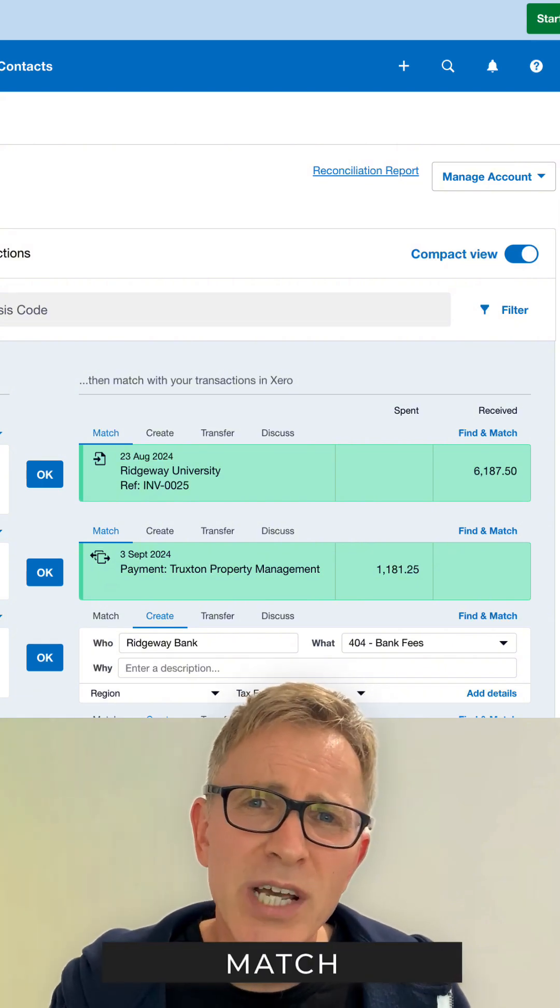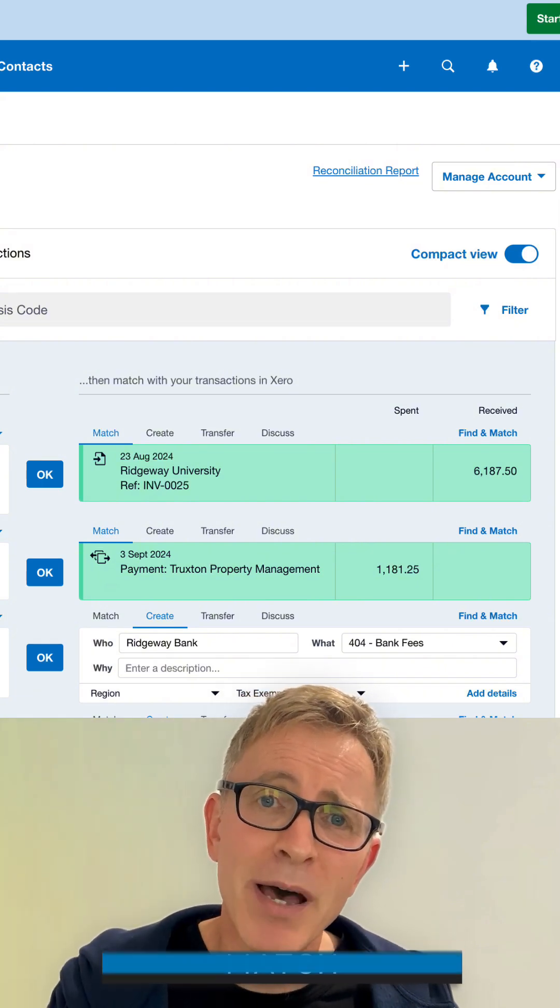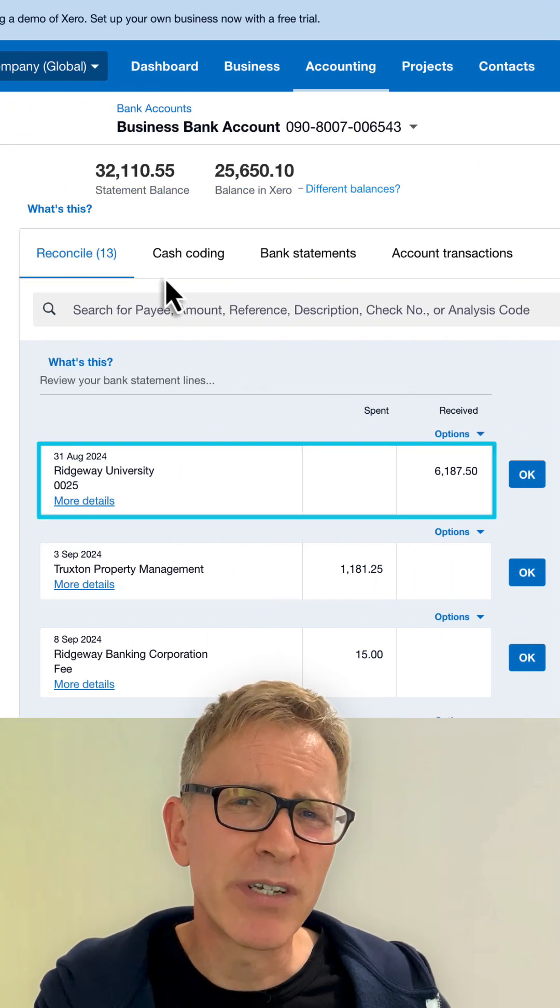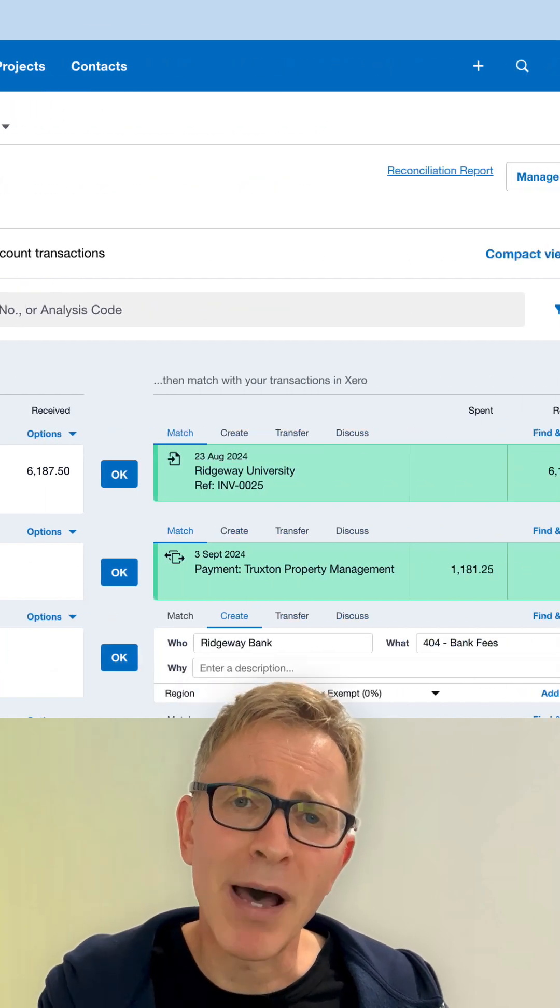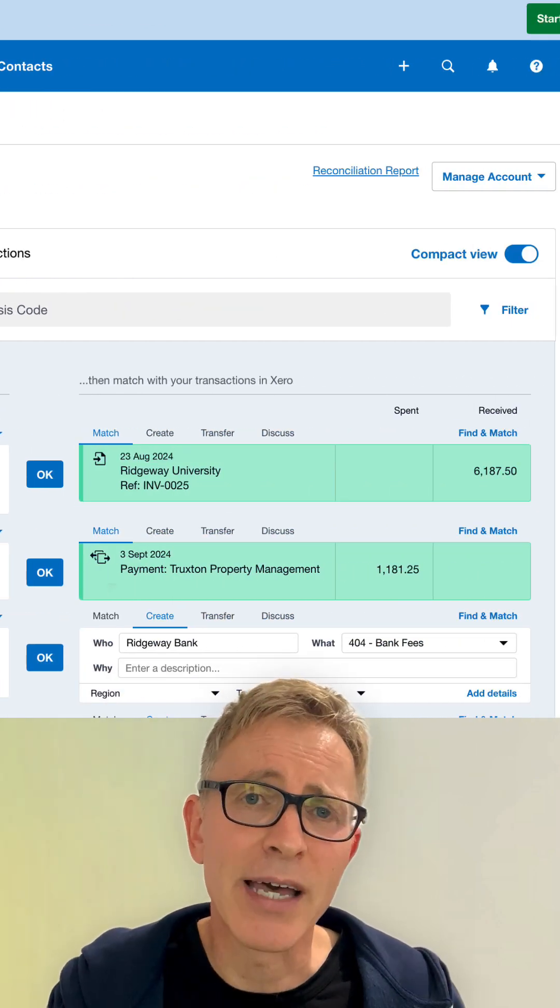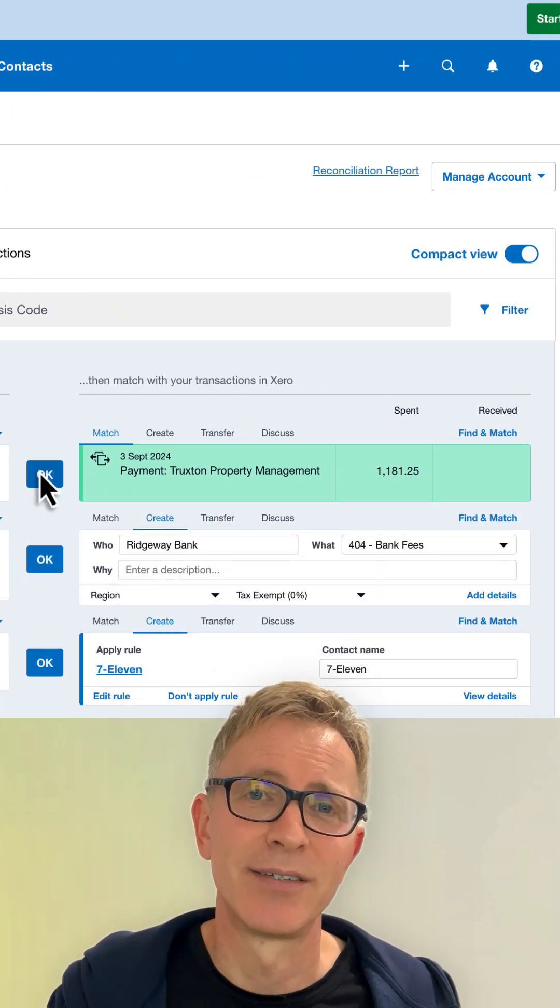Xero suggests possible matches where it finds a matching amount. Here, the money received from a customer matches a sales invoice in Xero. Click OK to accept the match and reconcile.